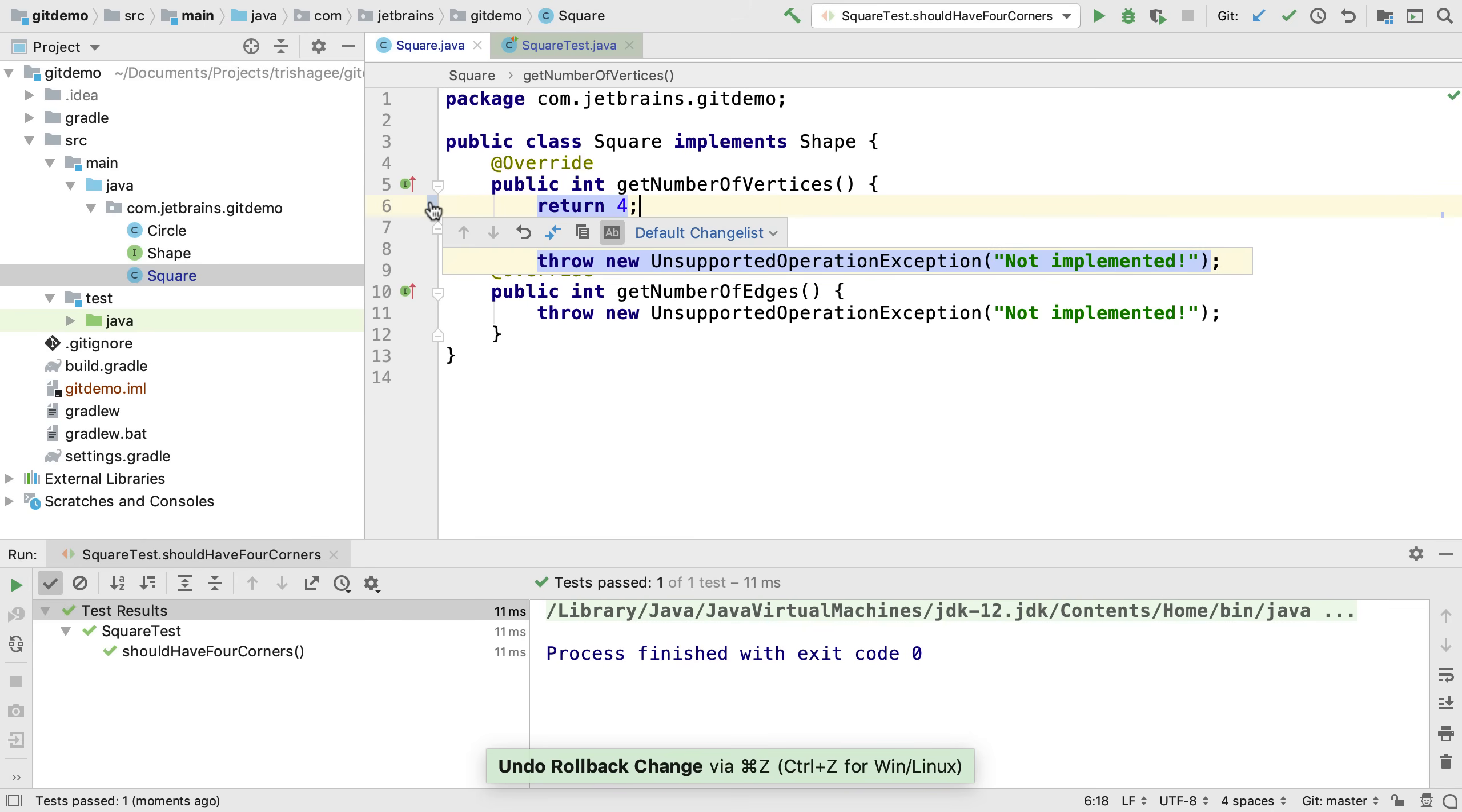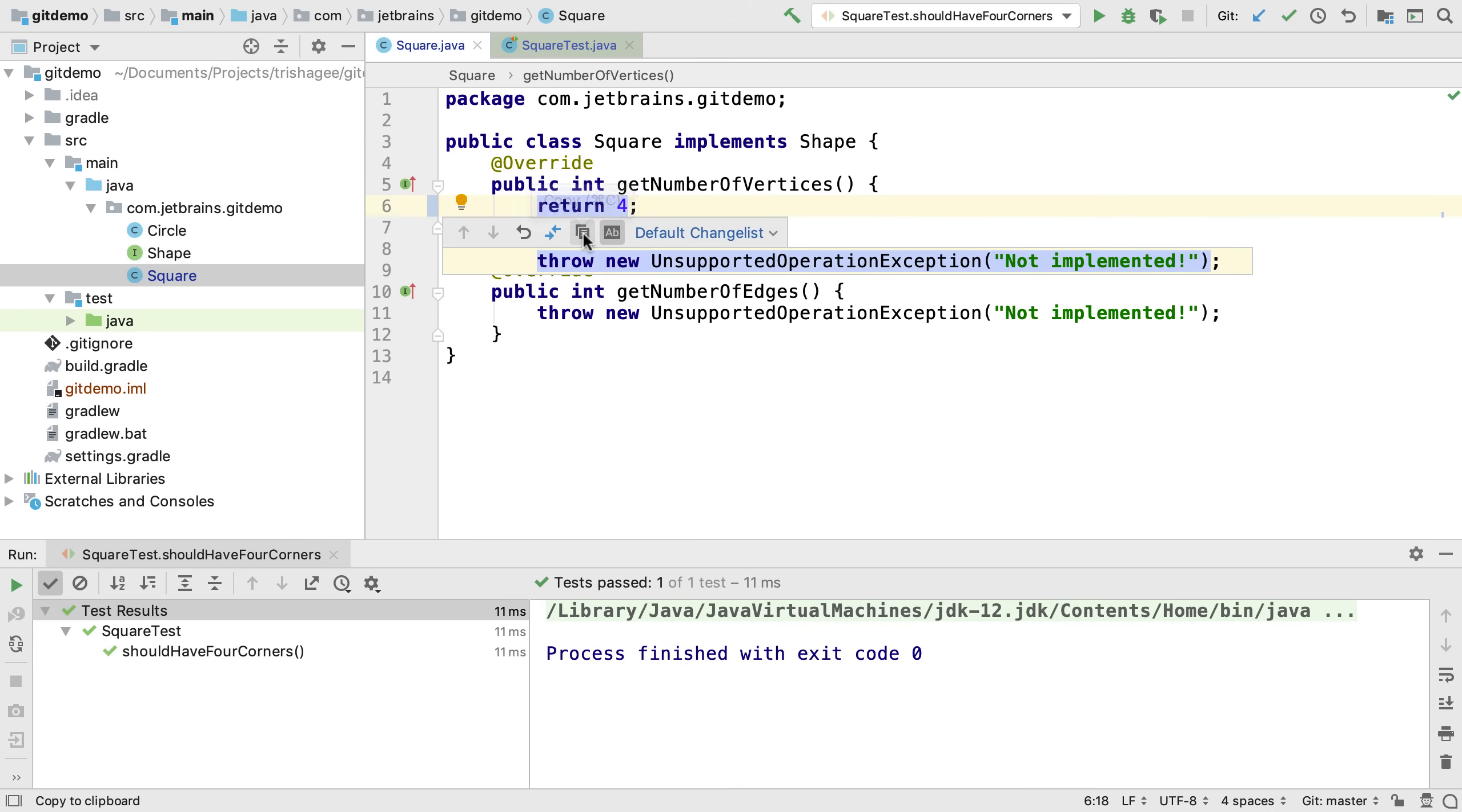We can open the changes in a separate diff view and we can copy the original code that we have now overwritten.